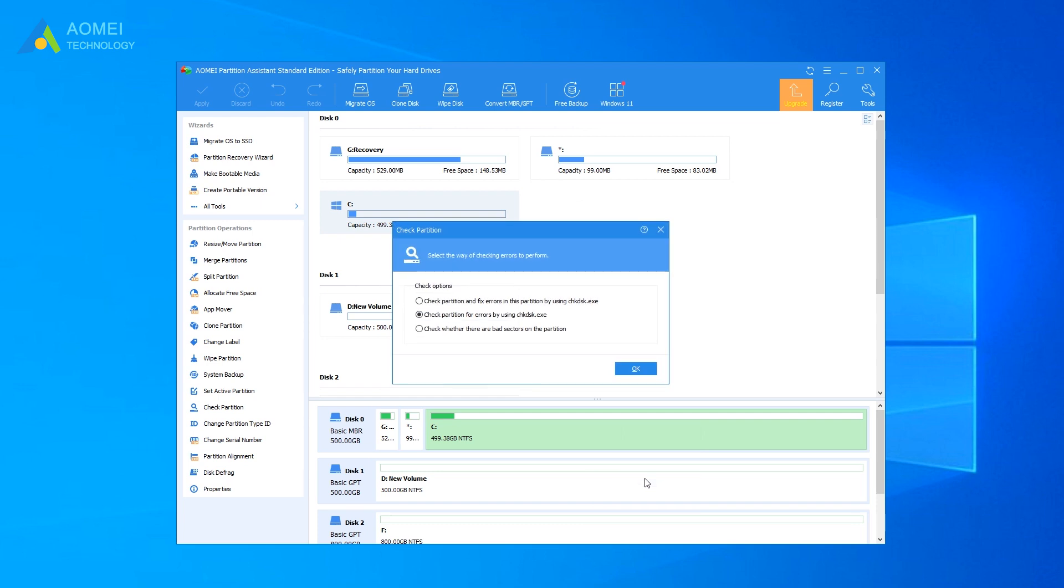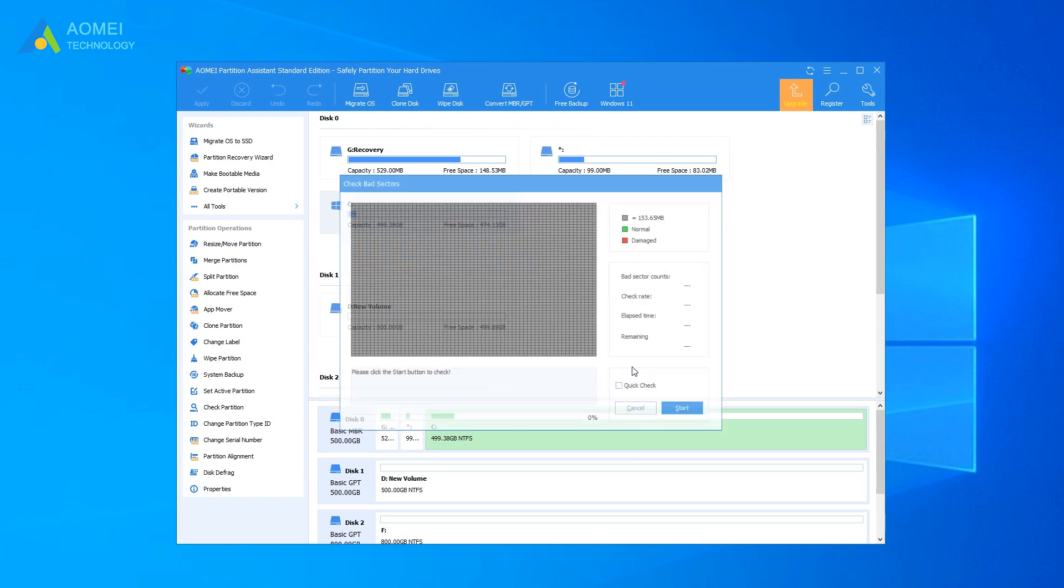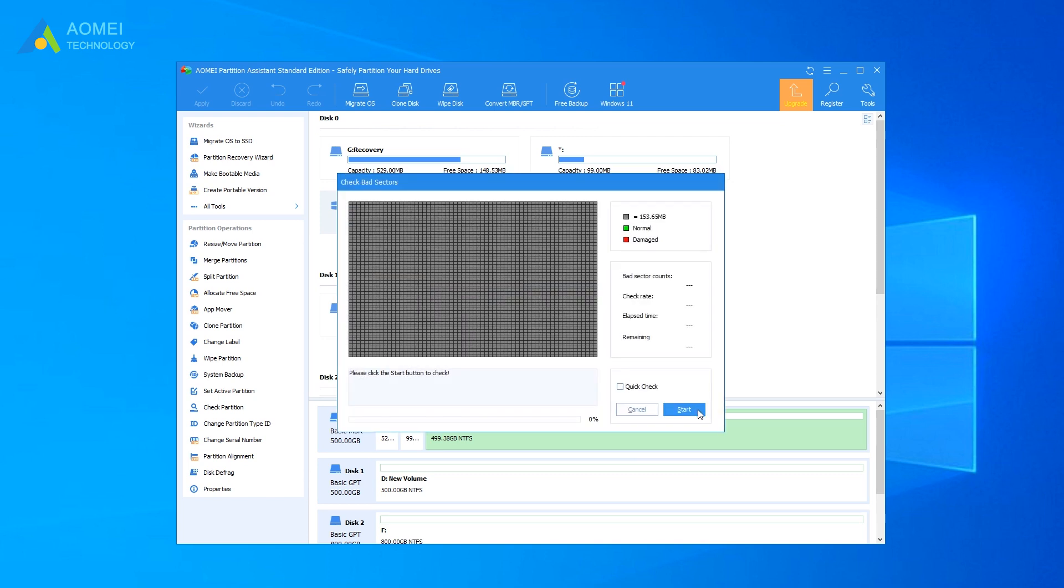In the pop-up window, choose Check whether there is bad sector on the partition and click OK. Start to perform checking.